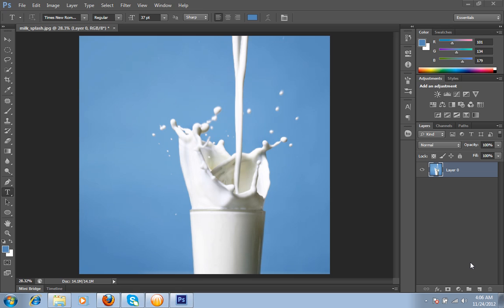I have an image that has milk and a glass. I want to crop this image or you can say I want to remove or change the background. In this image it is very difficult to crop this milk because there are many small parts in this image of milk.